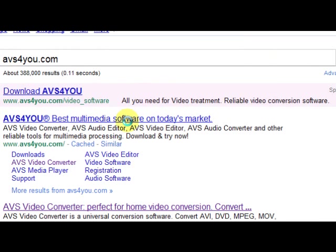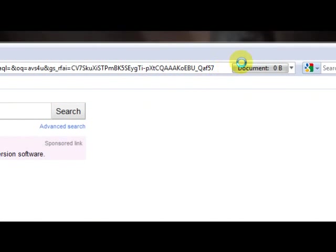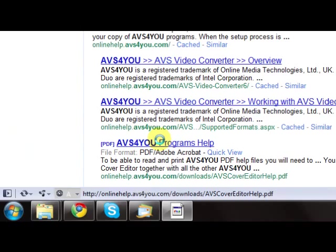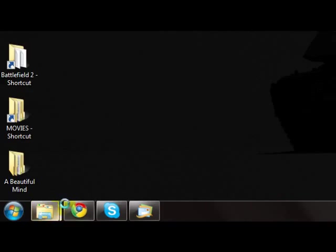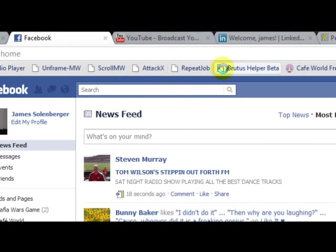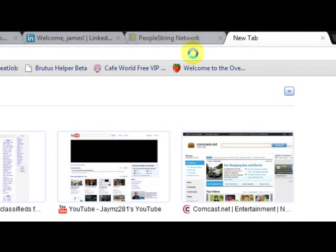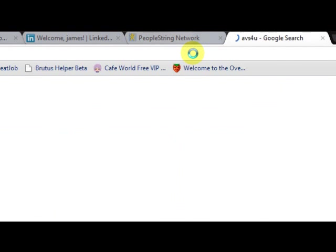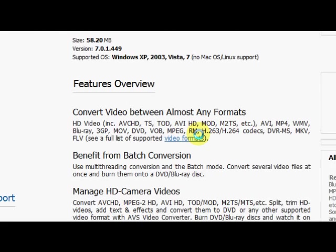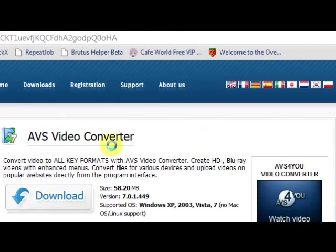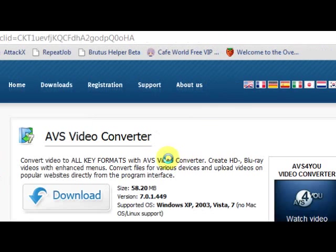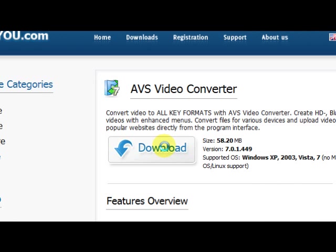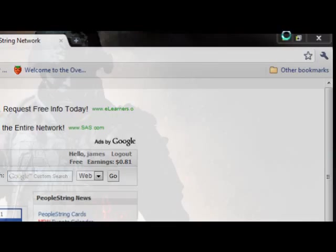We might wait all day for that webpage to open. Anyway, maybe this one will work. Well, something ain't working. Maybe we'll try it in Chrome. Alright. AVS4U. Download AVS4U. So here it is, AVS Video Converter. Convert all your key formats with Video Converter. If you click download, download the video software. Install it.